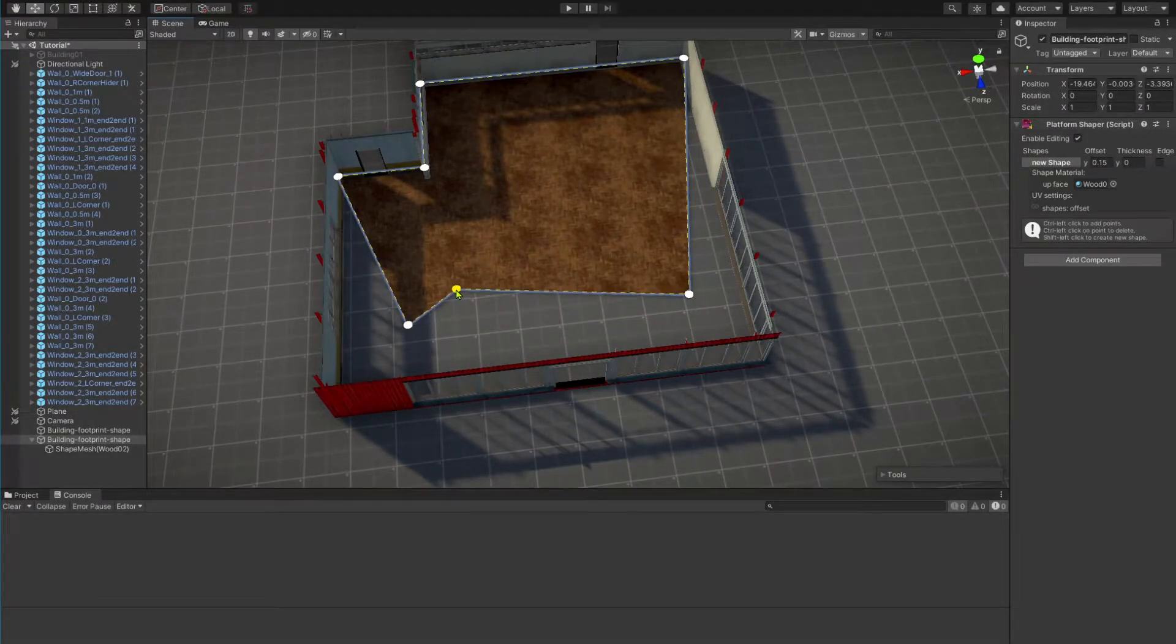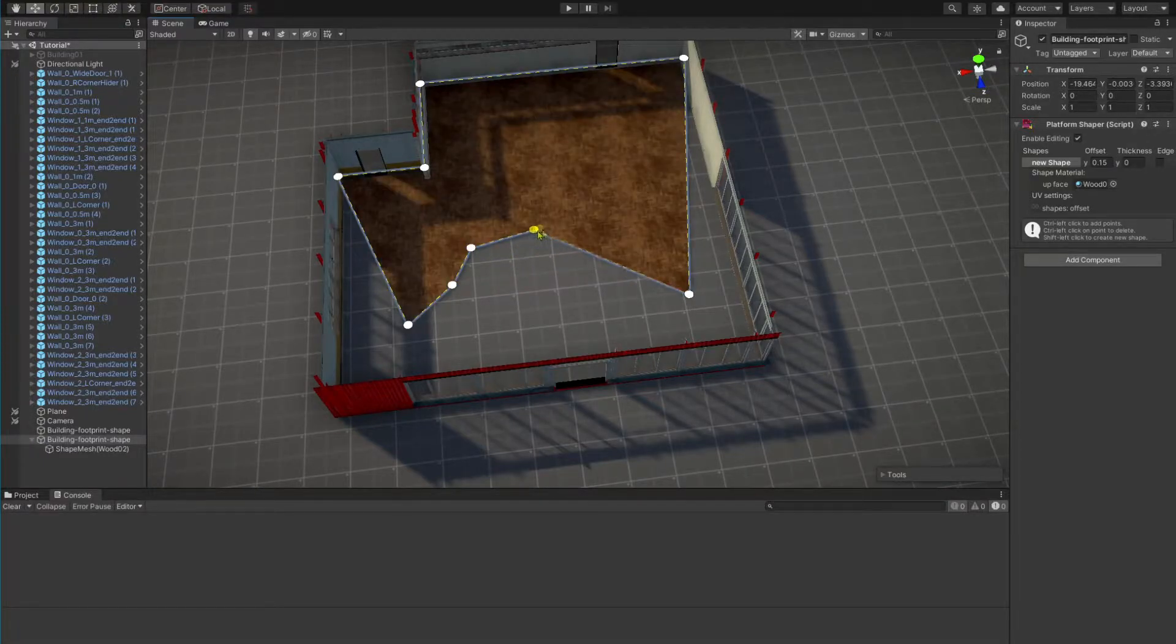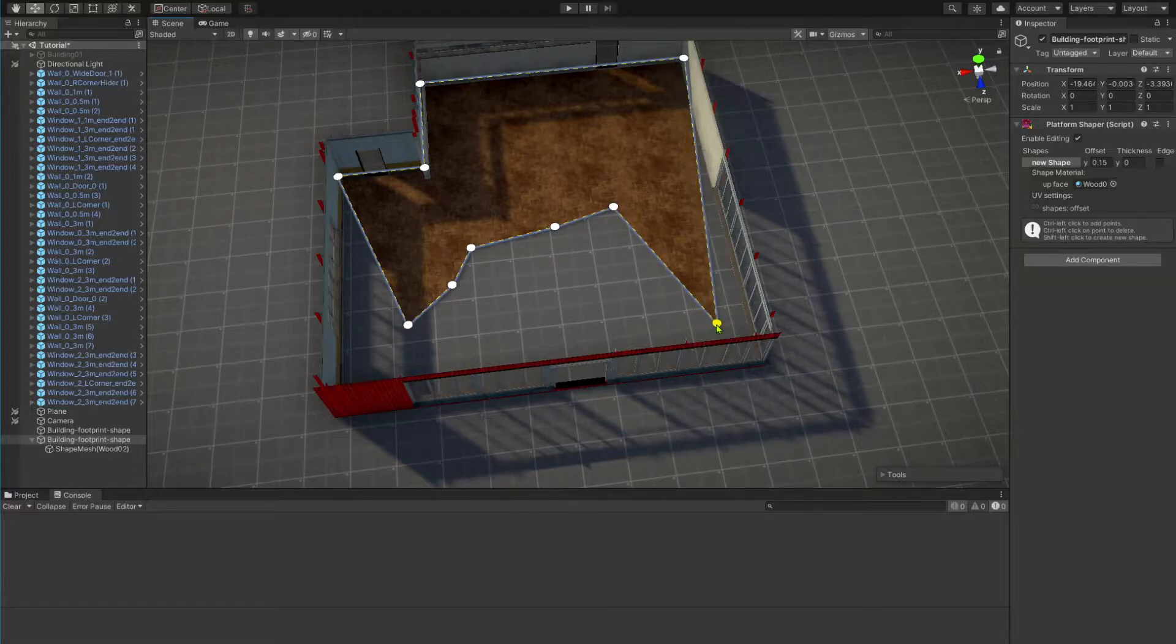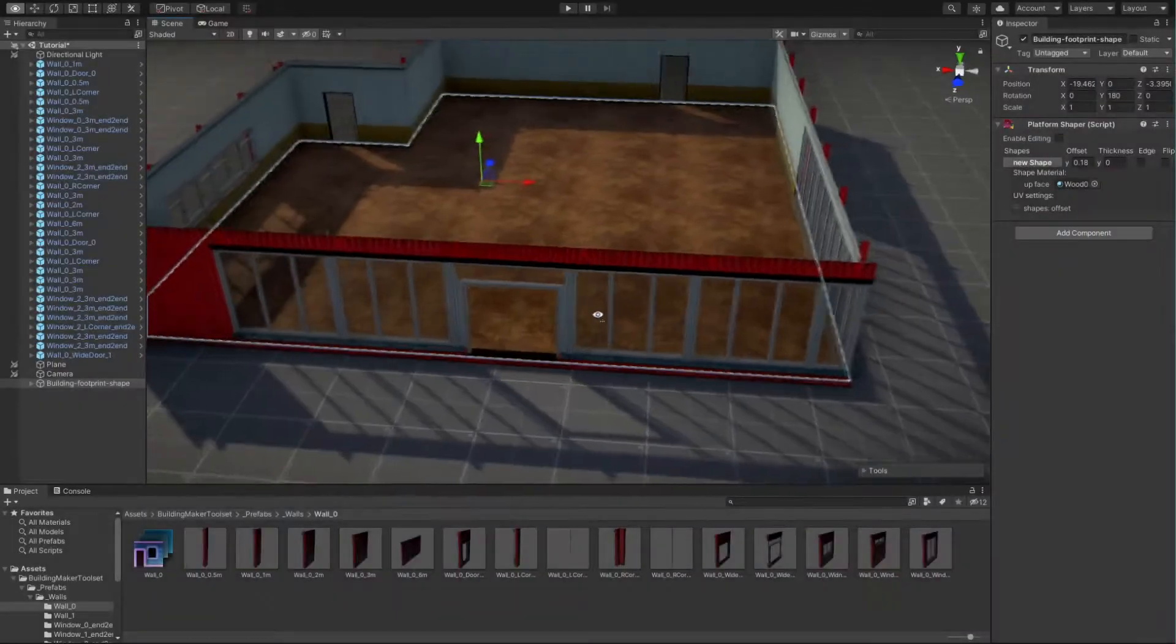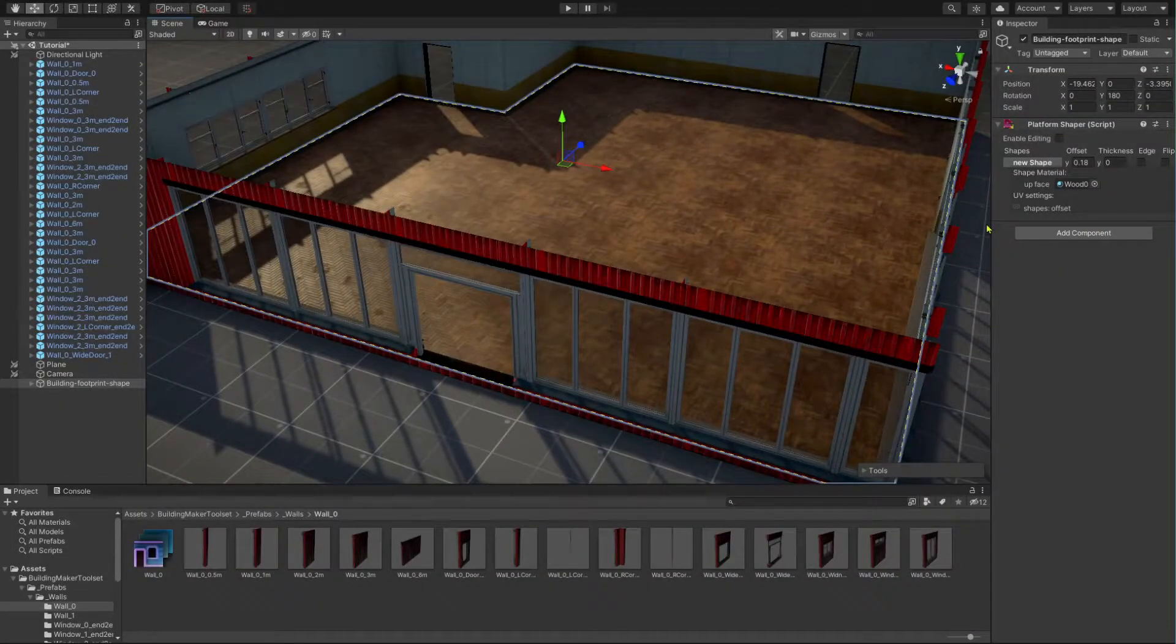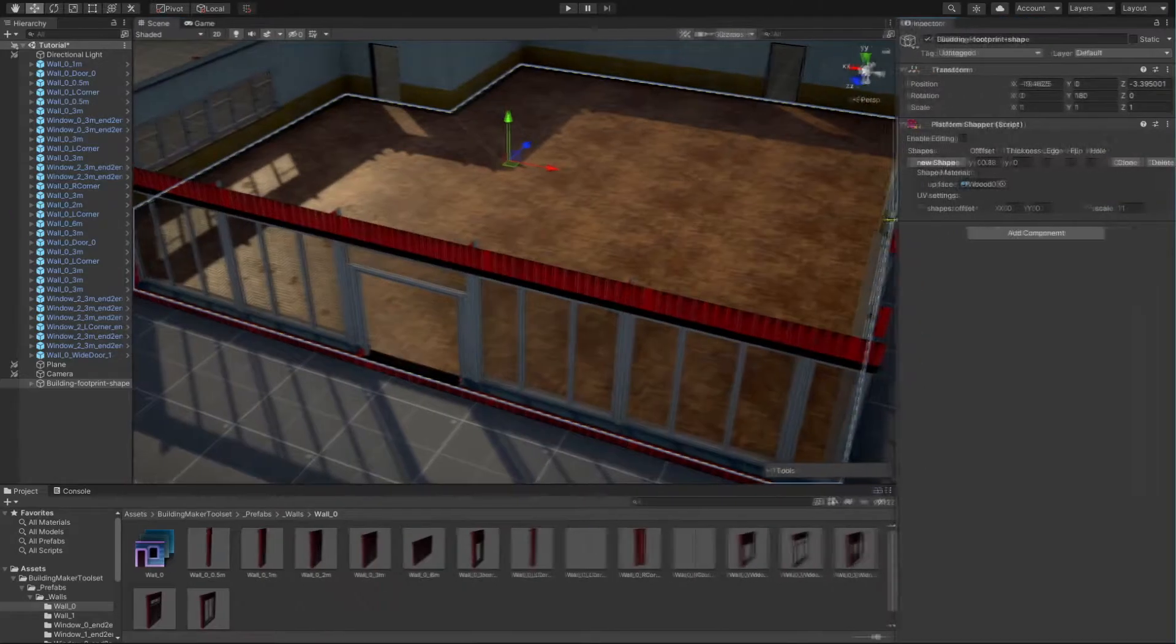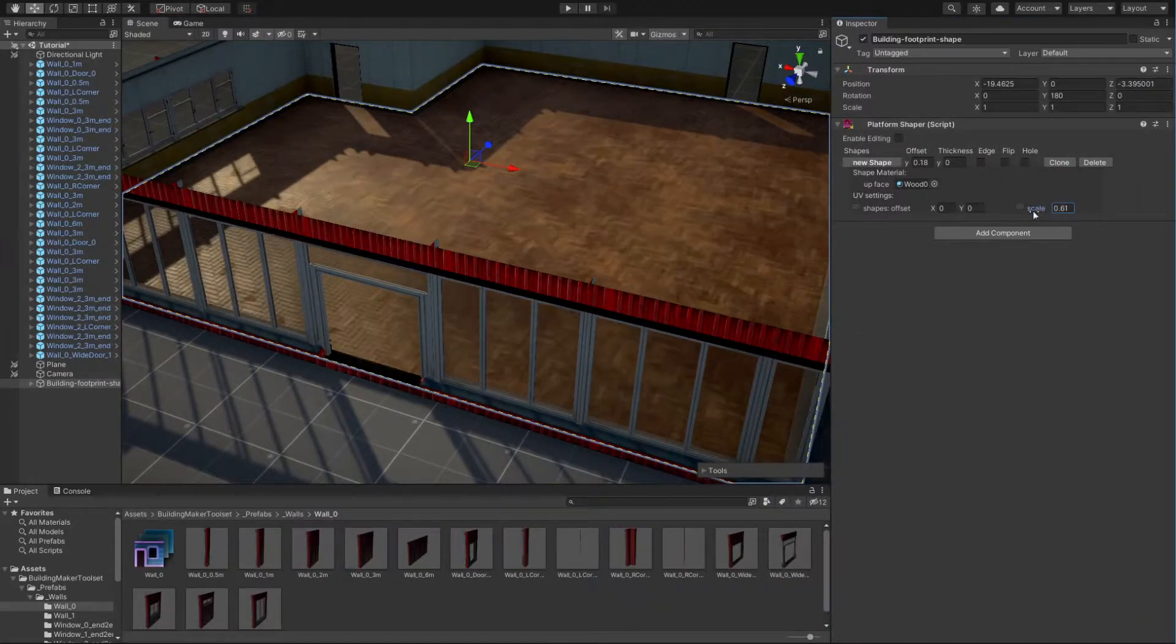And you can add points by control clicking on a line between two points or on empty space. By control clicking on a point, you remove it. Here you can see how you can change some of the UV properties.